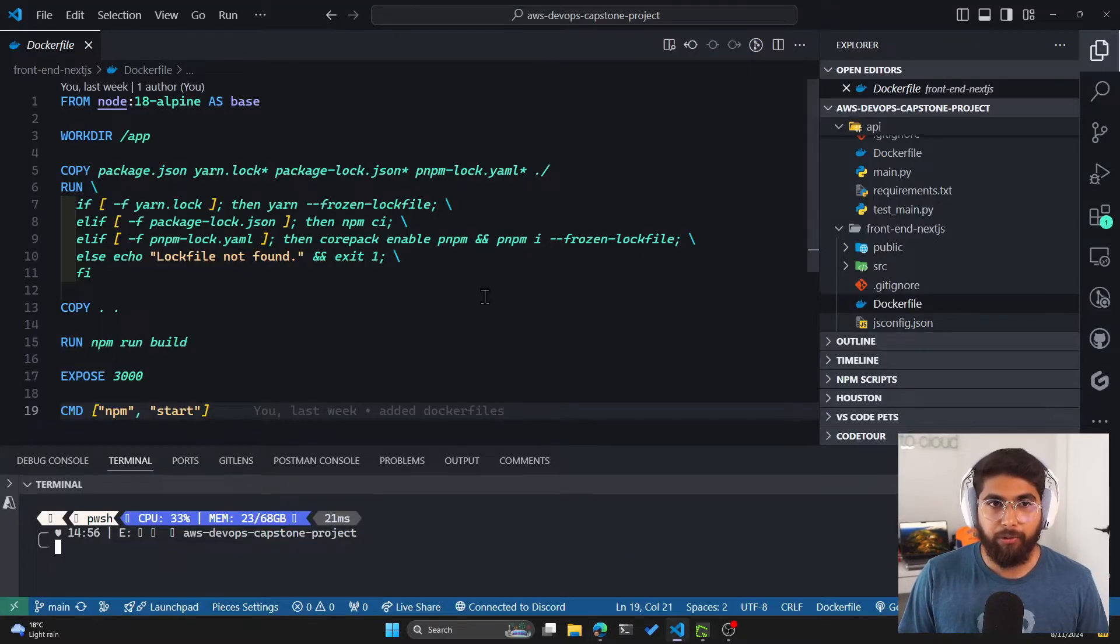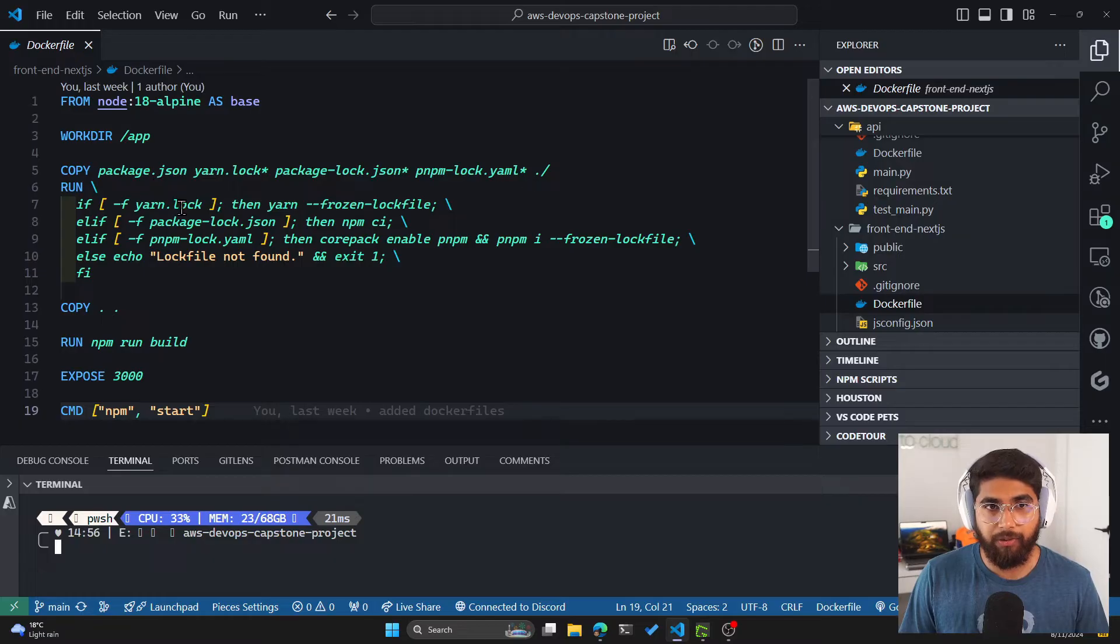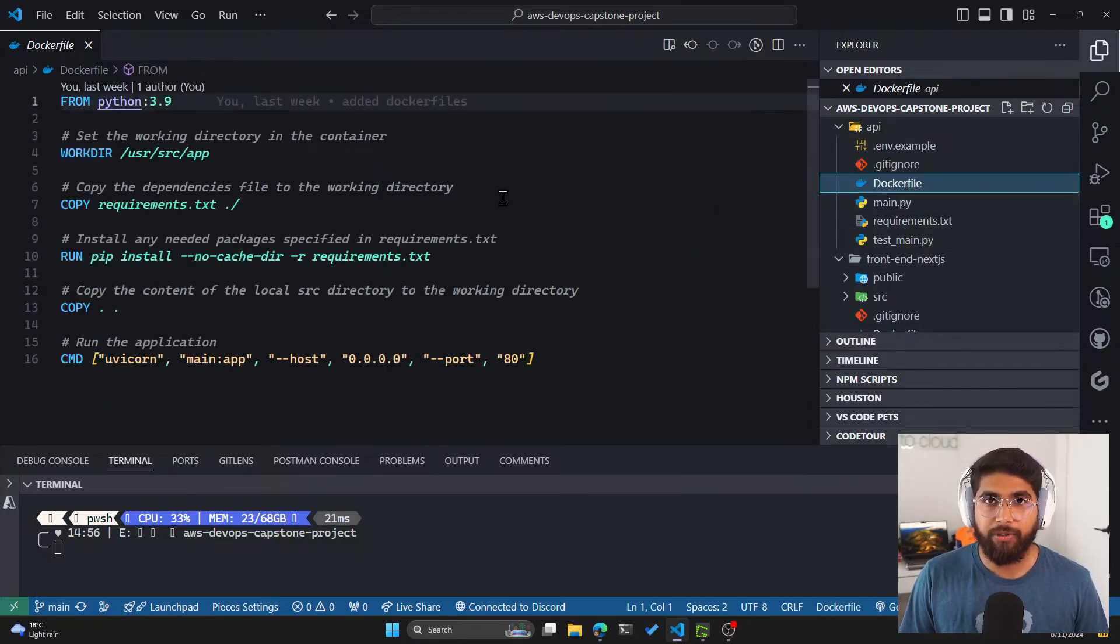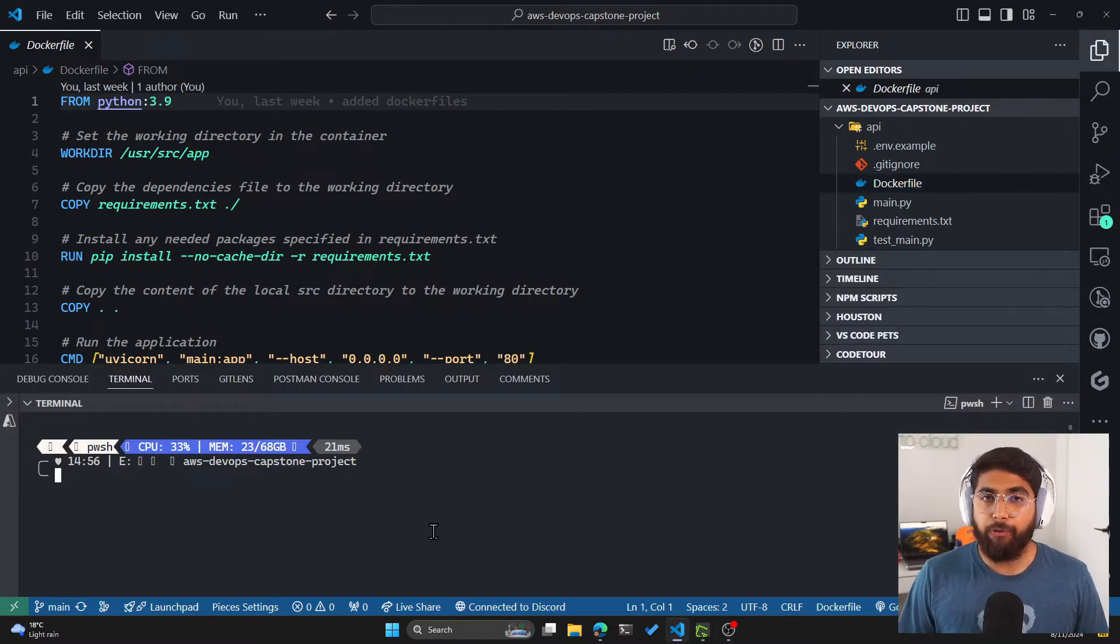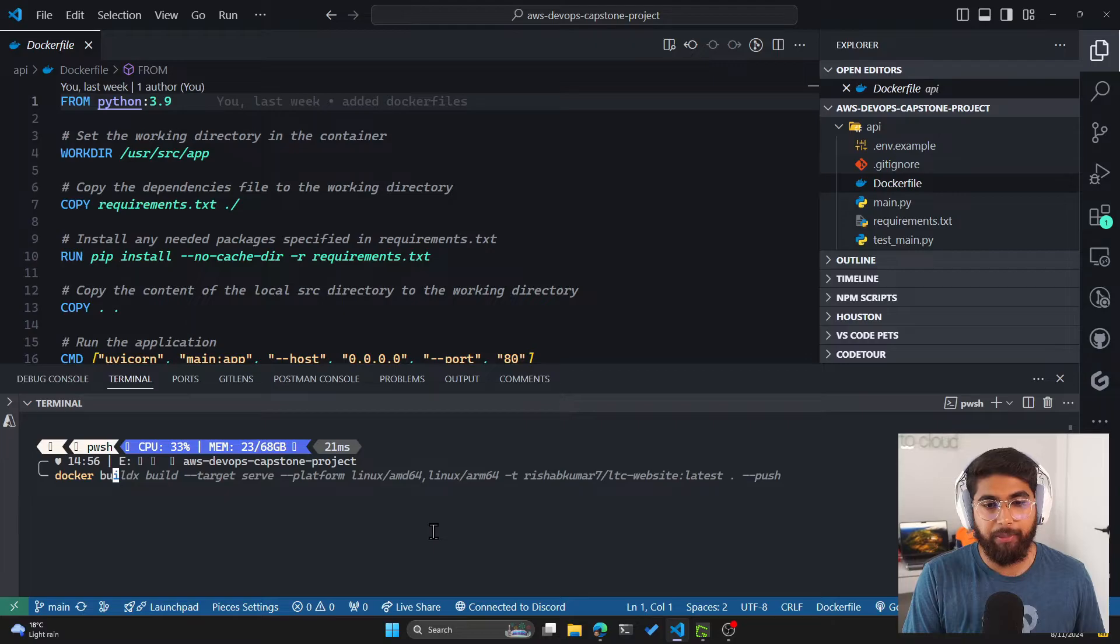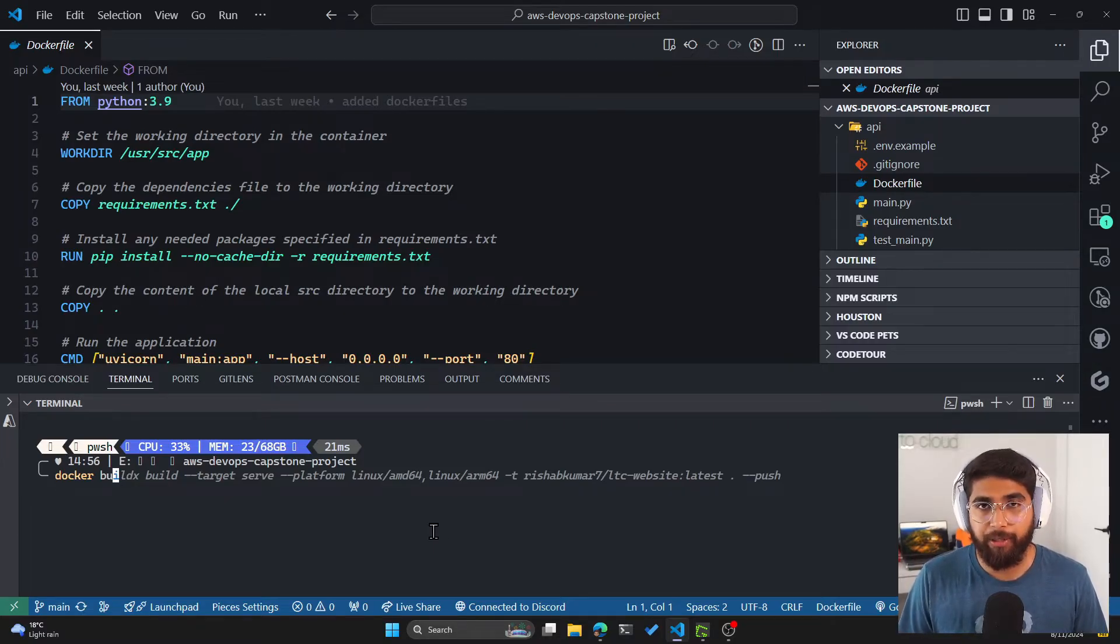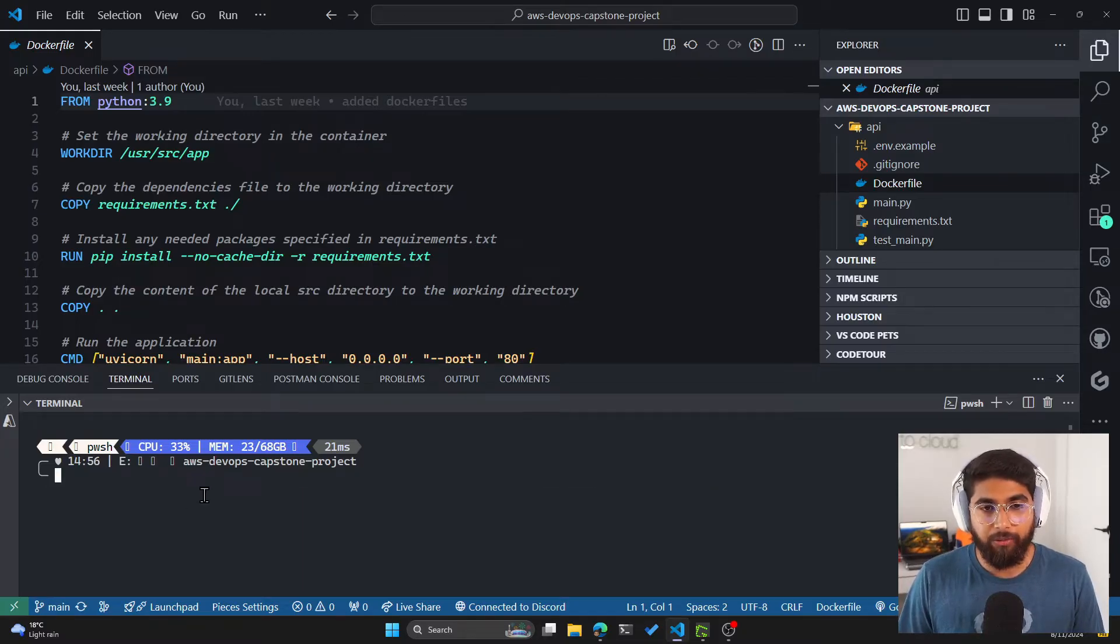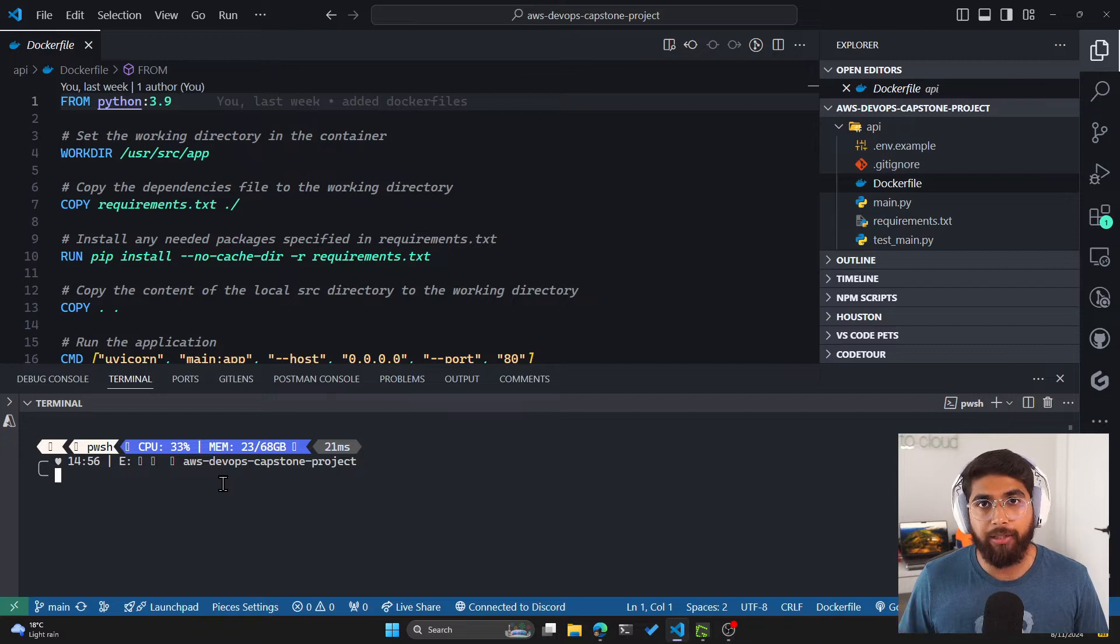I also have it cloned locally. These were the Dockerfiles that we created. So this one is for the frontend in Next.js, and this one was the Dockerfile we created for our API. Now, if you remember, we built the Docker images using the Docker build command locally, and then we also used the Docker push command to push these images to Docker Hub.